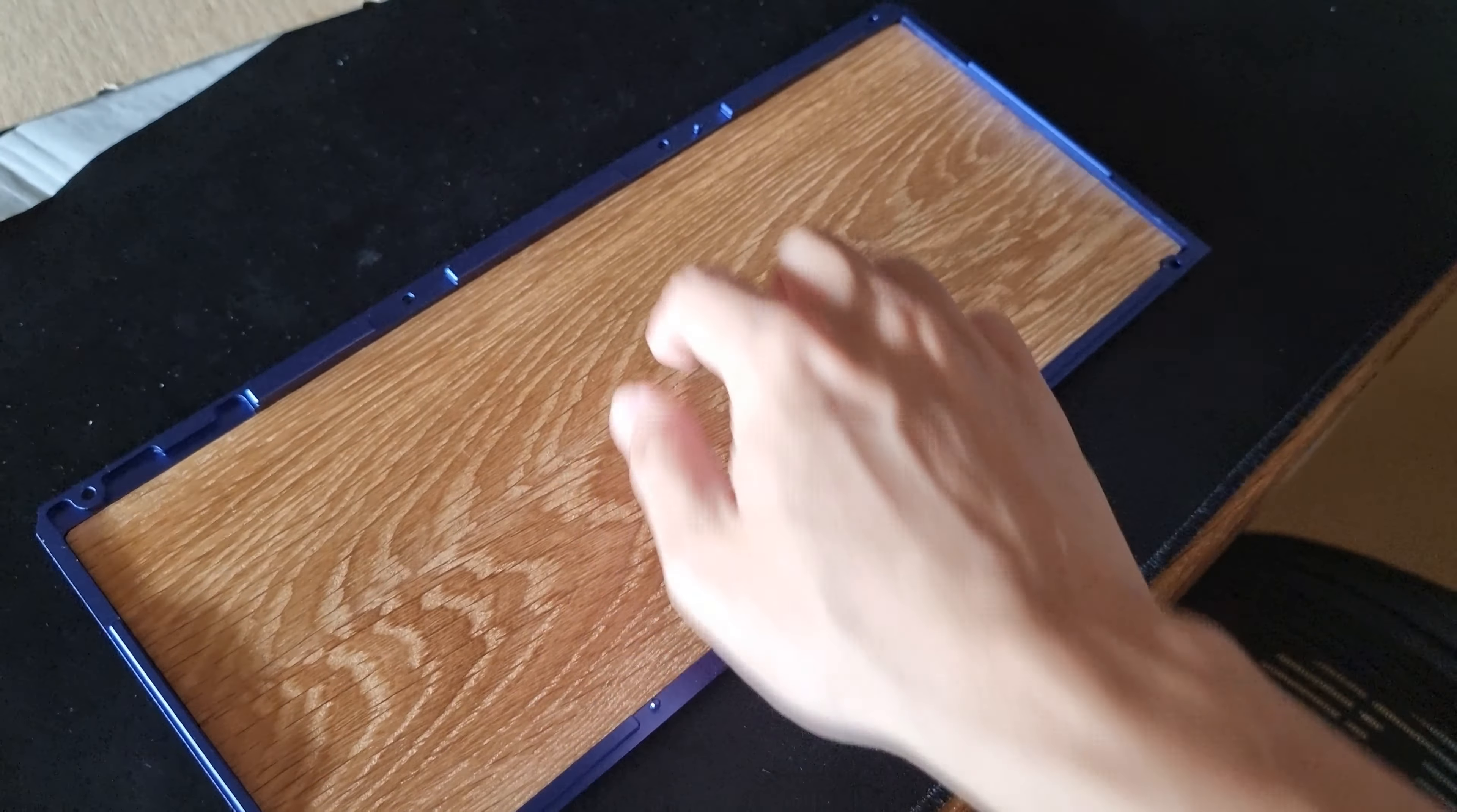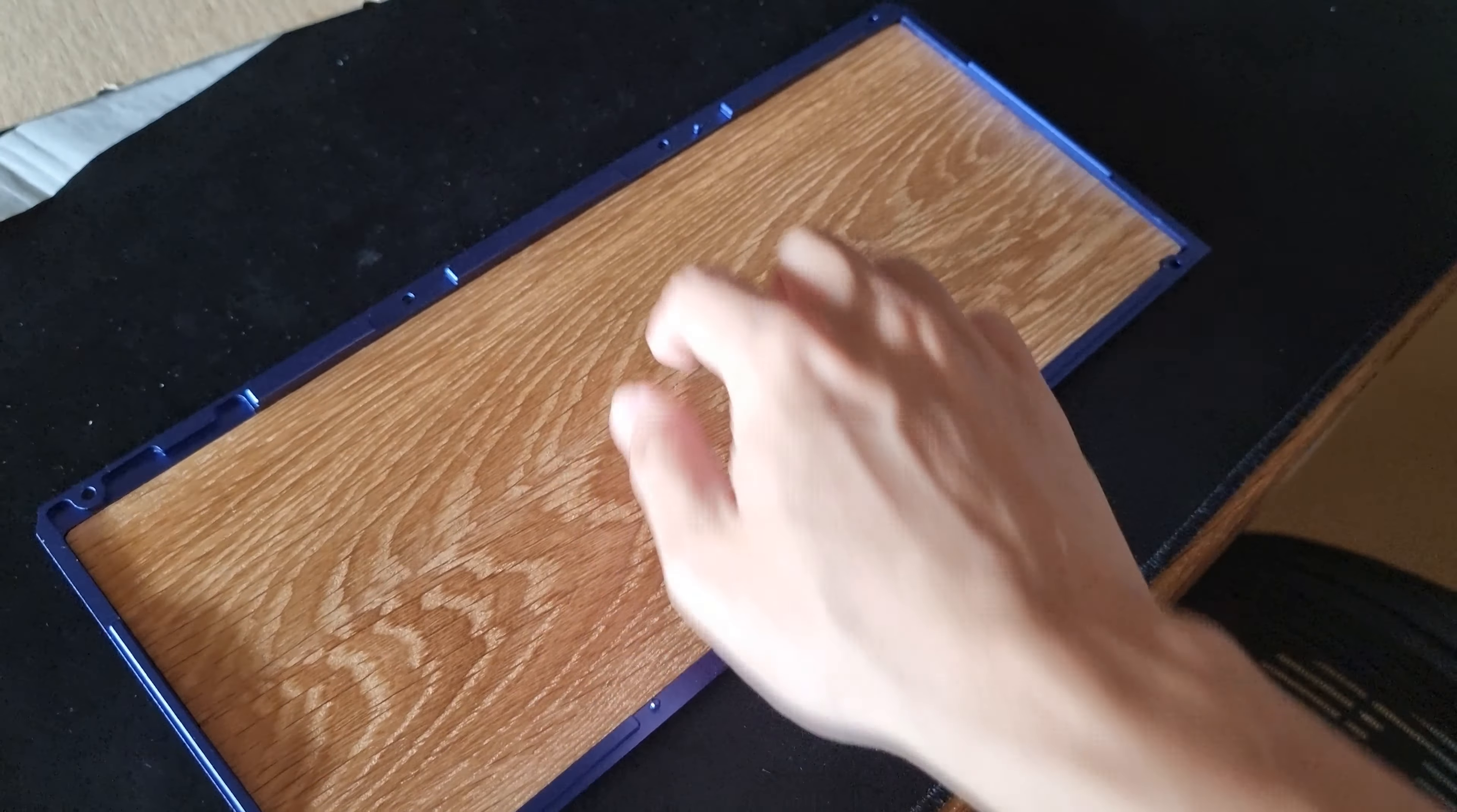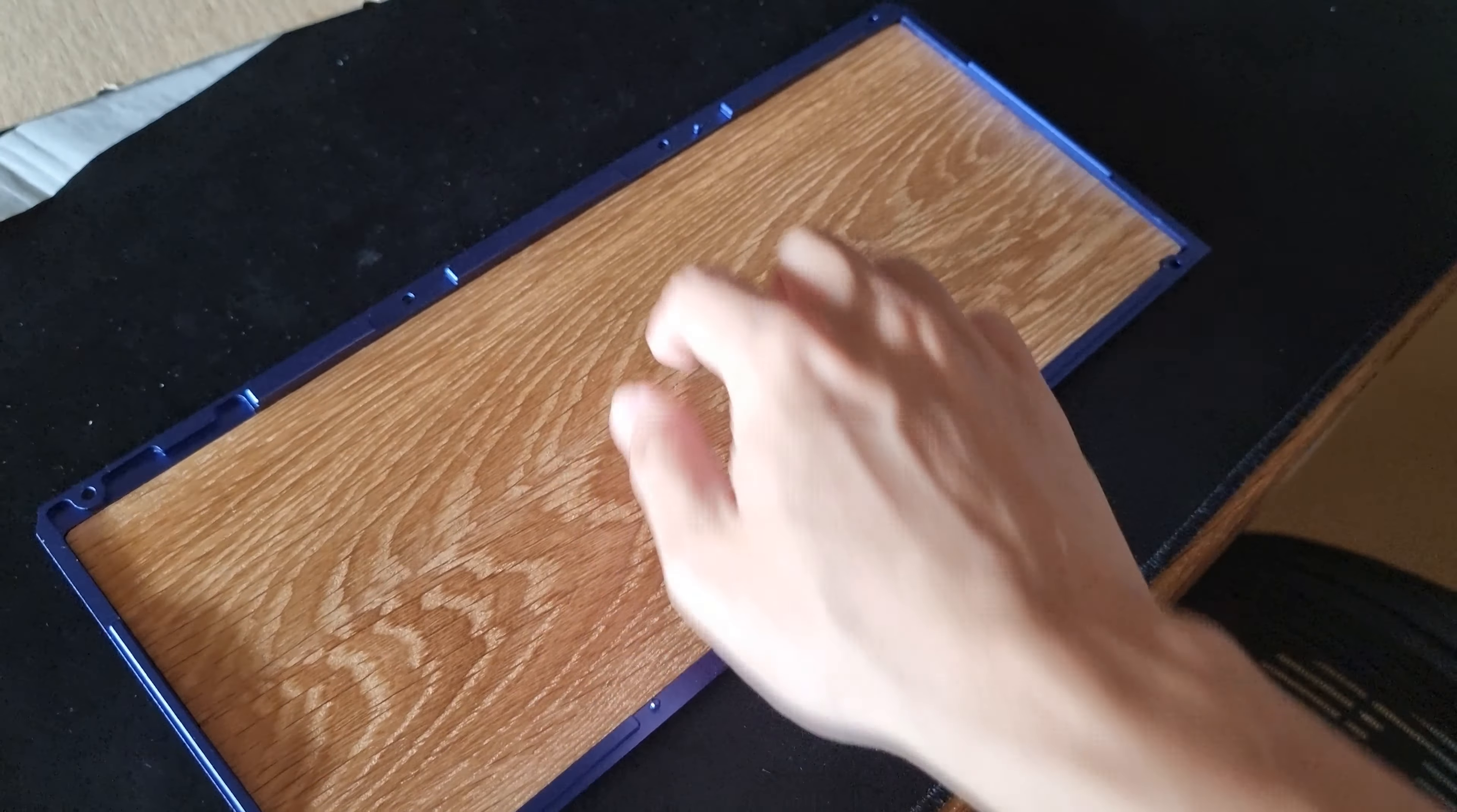Now I'm going to use a 1.2mm thick fiberboard. Particle board, fiberboard, paperboard. It is not corrugated. Tissue is here so that I can pull it out afterward.